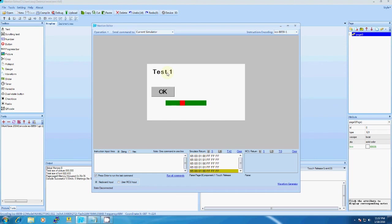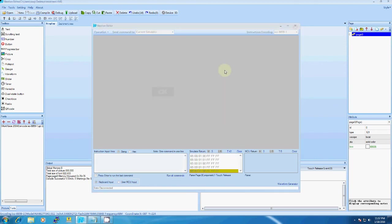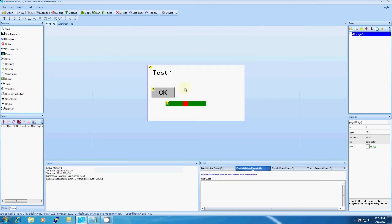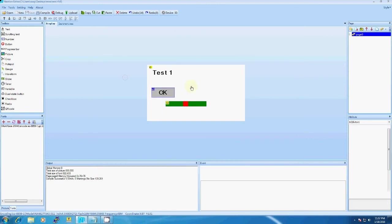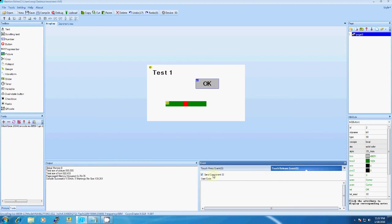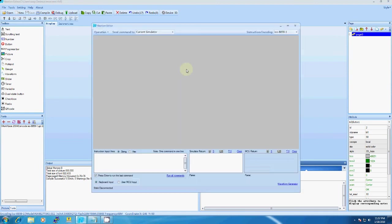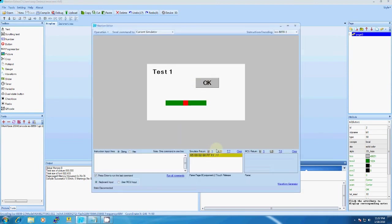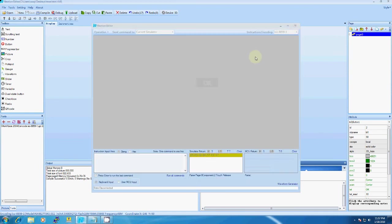If you want an event on press or release, tick accordingly. Save and compile. After pressing the button, you will get the event like this. That's it.